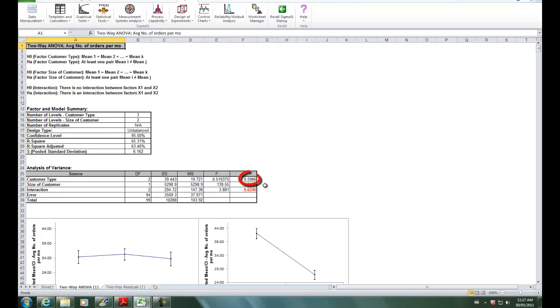Customer type is not significant by itself, but the interaction term is significant. This indicates that the effect of size of customer on average number of orders per month depends on customer type. We could also equivalently say that the effect of customer type depends on size of customer.